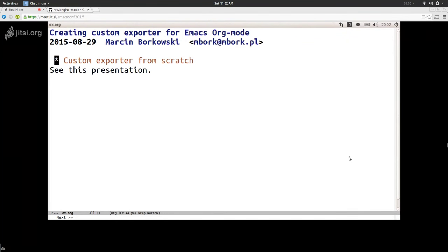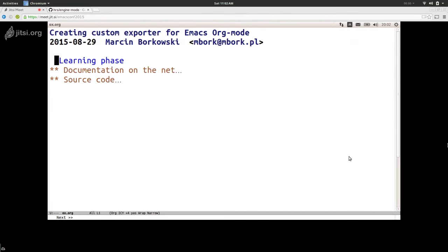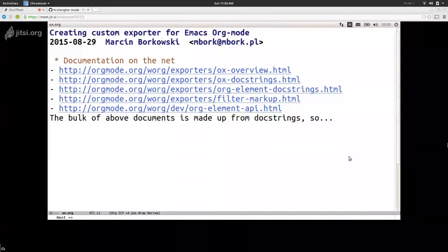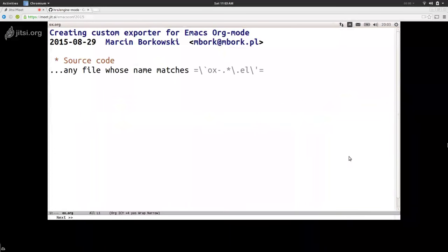There is nothing really very obvious in the org mode itself for writing a custom exporter, but it turns out that it is easier than you might think. Before we look at actual code, I'm going to talk for a minute about where you can learn it from. Basically there are two sources: the documentation on org mode, and the org mode manual itself. There are five documents which are relevant, but most parts of these documents are generated from doc strings anyway. So basically you should just read the source code.